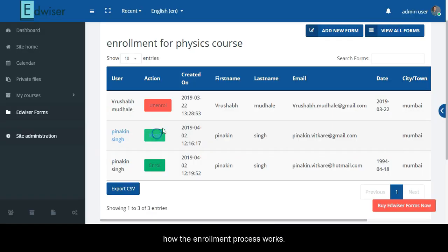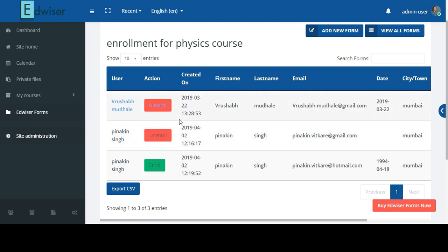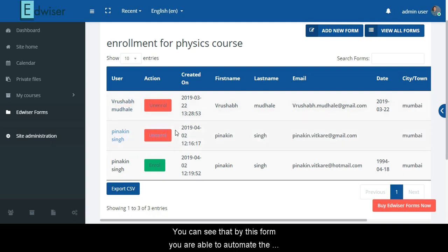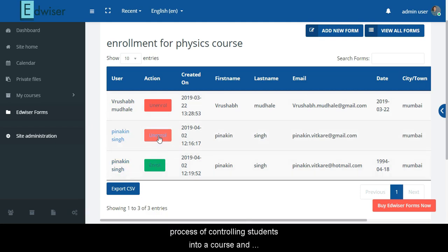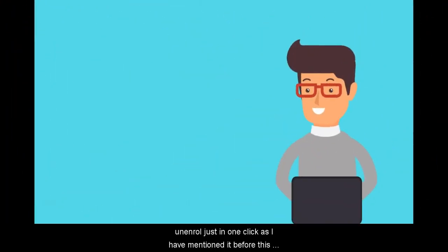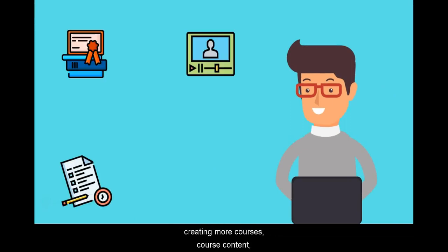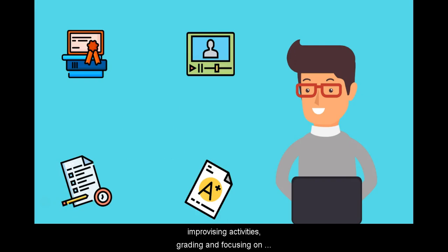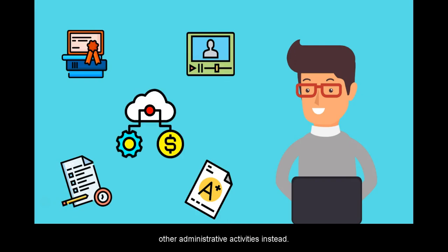Now let's see how the data is collected by this form and how the enrollment process works. You can see that by using this form, you are able to automate the process of enrolling students into a course. And you also have control over whom you want to enroll and unenroll — just in one click. As I mentioned, this form saves a lot of your time, and this time can be used in creating more courses, course content, improvising activities, grading, and focusing on other administrative activities instead.